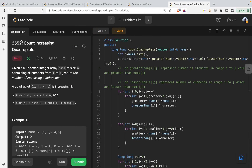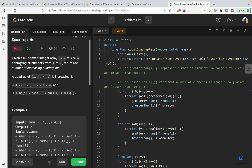Hi guys, in this video we are going to discuss problem 2552 — Count Increasing Quadruplets — from LeetCode. This is a hard problem, however I will be trying to explain a much easier solution to this. The problem states that given a zero-indexed integer array nums of size n containing the numbers from 1 to n...